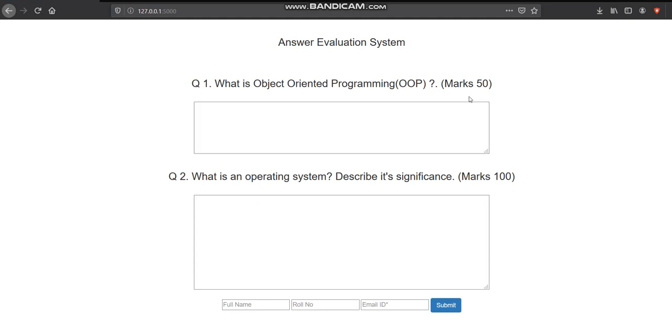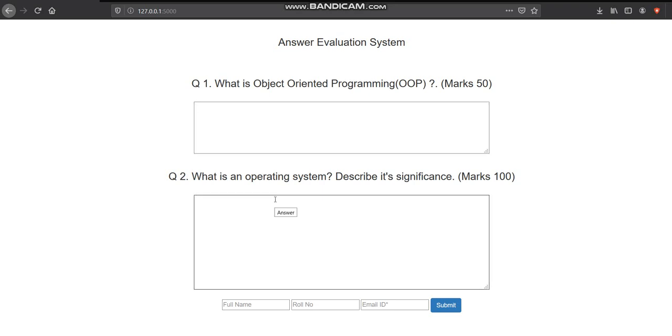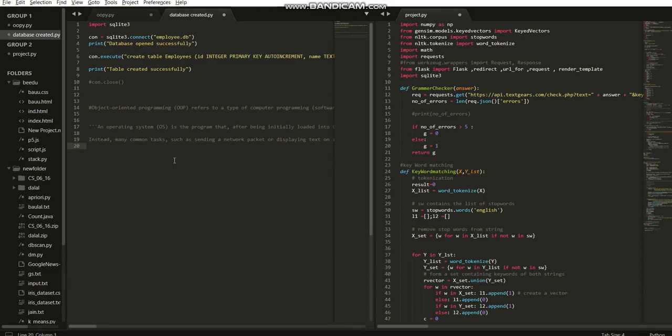Now we have already fed two answers which will be considered as reference for checking our given answers. I will be putting two answers from my side.